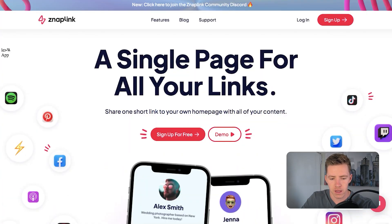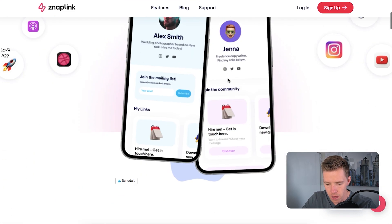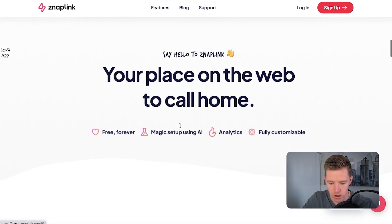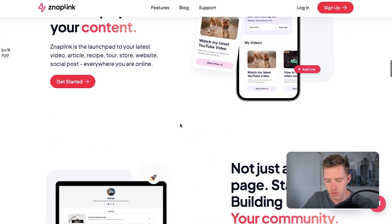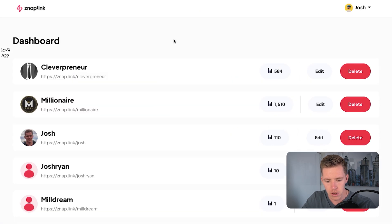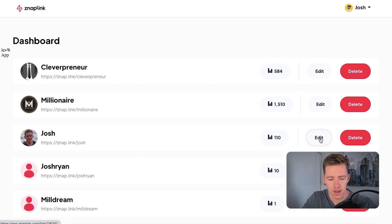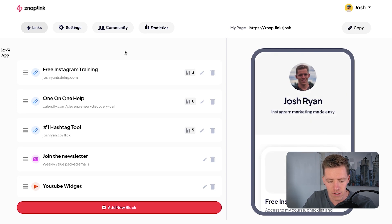Diving into my computer, this is SnapLink here. It's a single page for all your links. As you can see, the design is really nice. These guys have got quite a big Instagram account as well with some great tips. Looking into my dashboard, I'm going to show you around my links here. I've got a few different ones, but snap.link/Josh if you want to see this live in action.